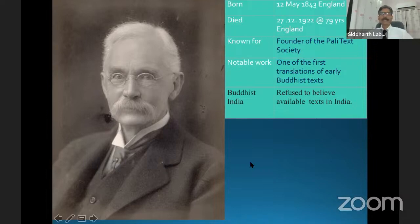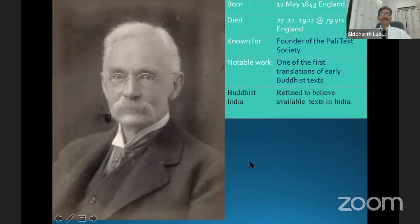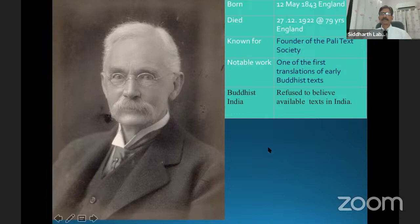He used to tell us he did not believe in the history explained by the Indians. In his book Buddhist India, he writes: don't believe the available text in India. He proved that the history telling about the mythological characters of the Buddha was wrong — he was not a mythological person. He was a human being, one of the persons. Again, I am thankful to this person.